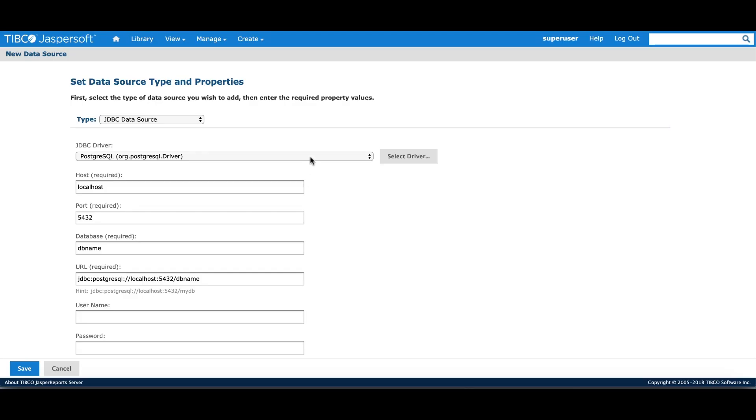For this tutorial, we'll be using a PostgreSQL driver that comes installed with the server. Depending on the database, some amount of connection information has to be provided. For JDBC, that would be host, port, username and password.